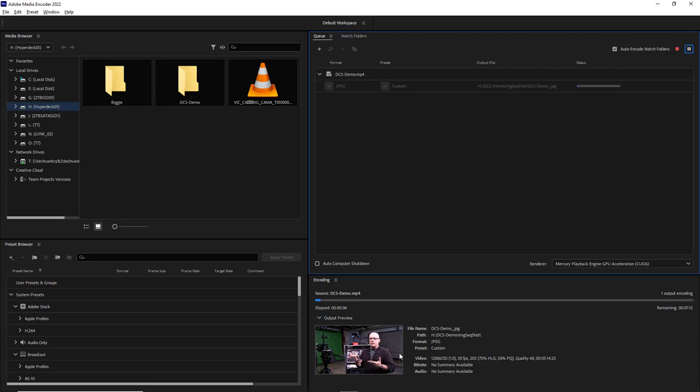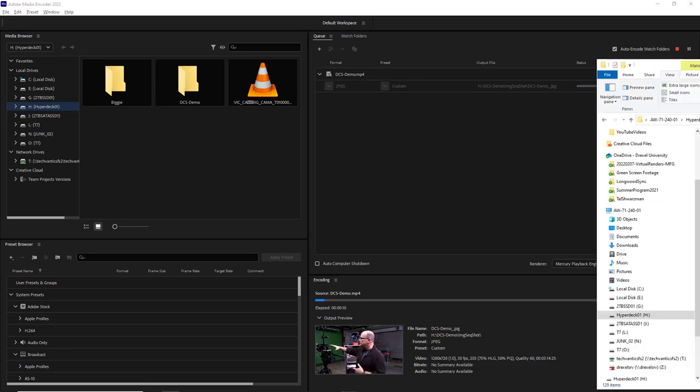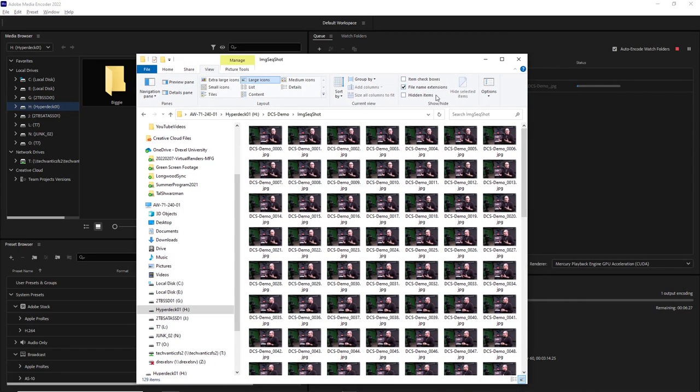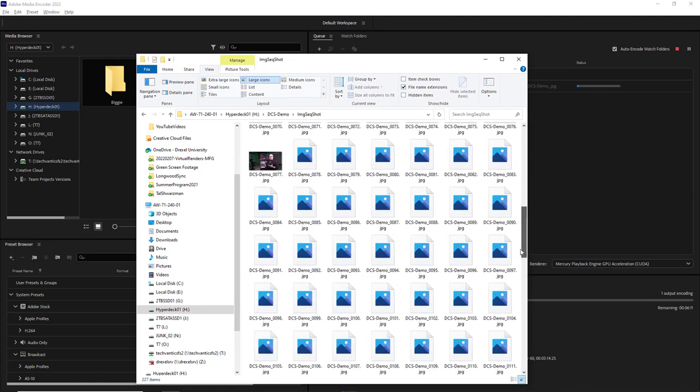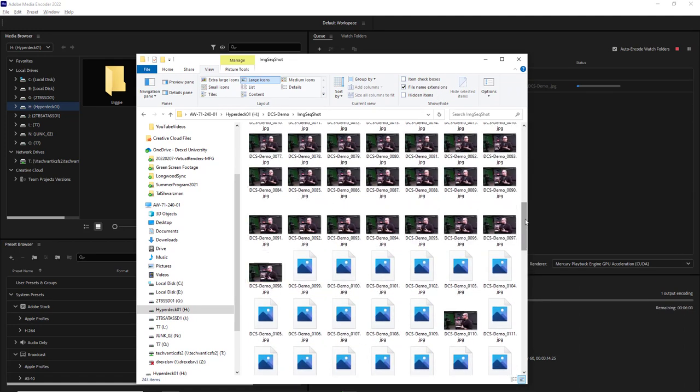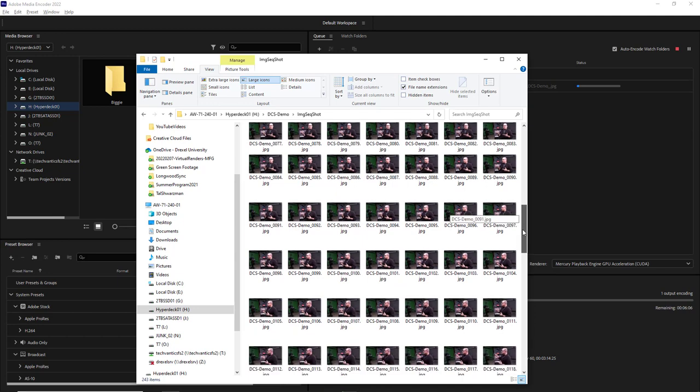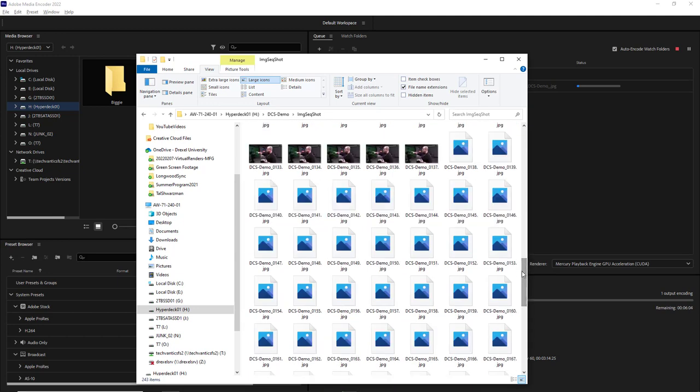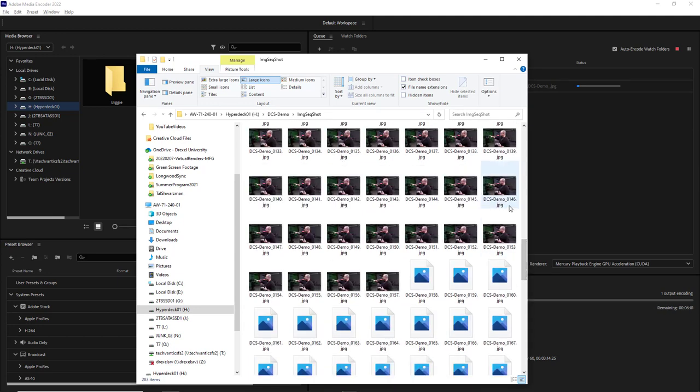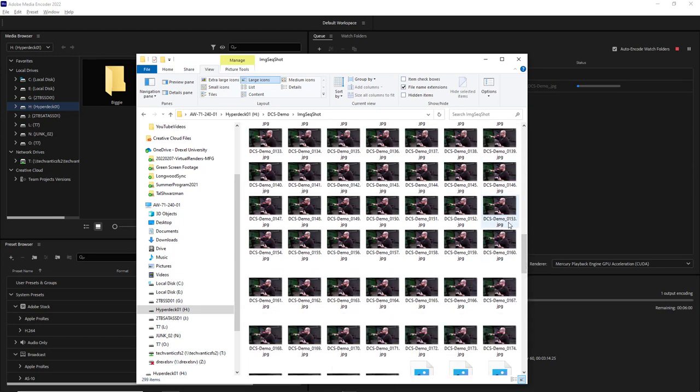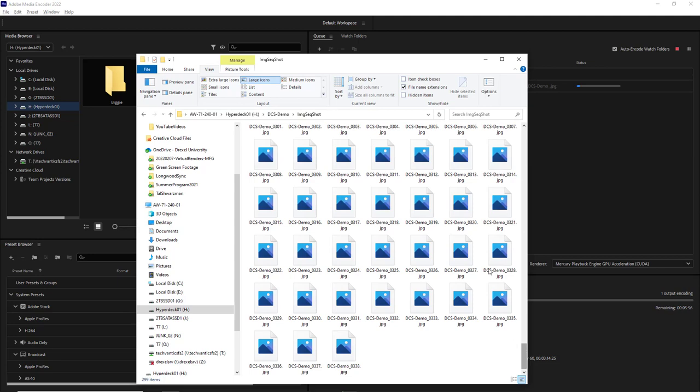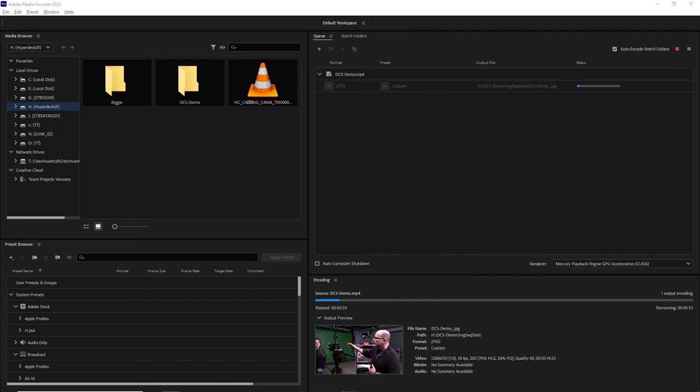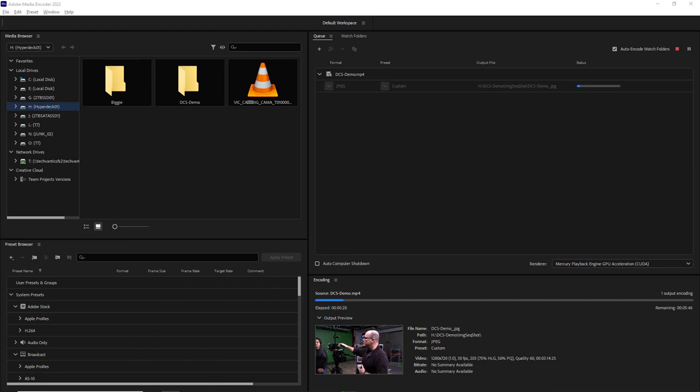Okay, so Media Encoder has gotten started on this file and I can go ahead and open up the folder that it's rendering to and you can see that each frame of the video is getting its own individual JPEG file and each file is numbered with a frame number. So we'll let Media Encoder do its work here and when it's finished we'll get moving on to the next step.